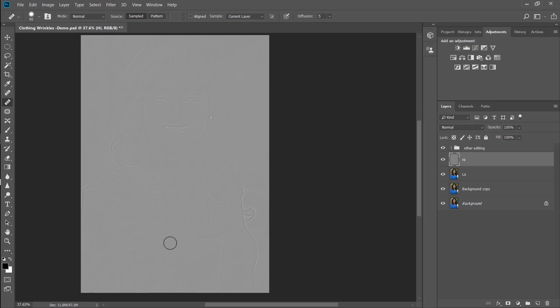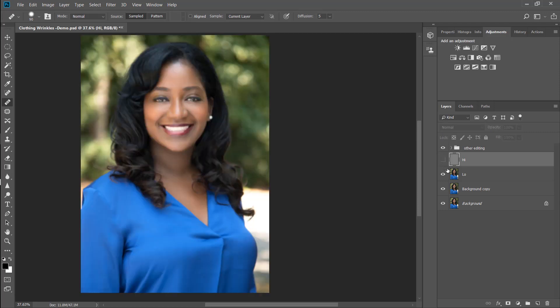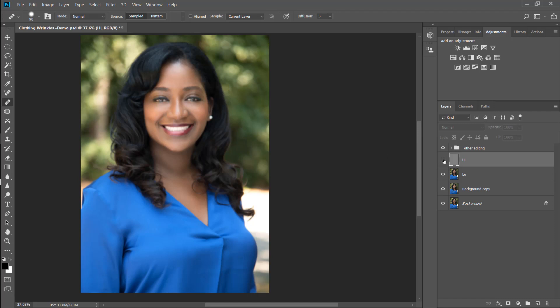So you're going to get this and what this is creating is a sharpened layer or a detail. I like to call it the details layer because if you turn that off, your low layer is going to be blurry and this is for your tones and then your high layer is for the details.